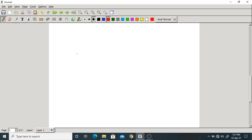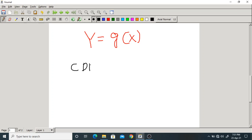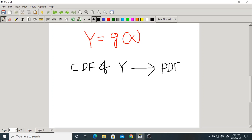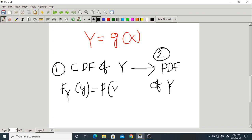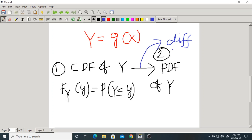To summarize: given Y = g(X), Step 1 is to find the CDF of Y. The CDF is defined by the basic formula F_Y(y) = P(Y ≤ y). After getting the CDF, Step 2 is to find the PDF of Y by simple differentiation. Please remember these two steps — they are the easiest way.